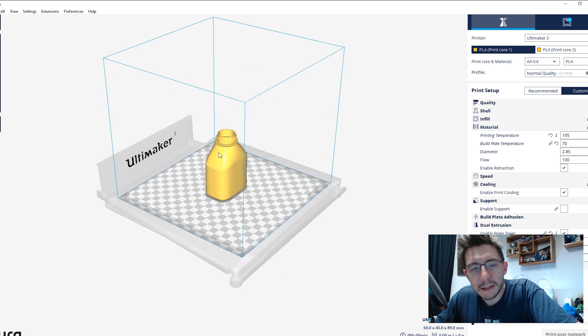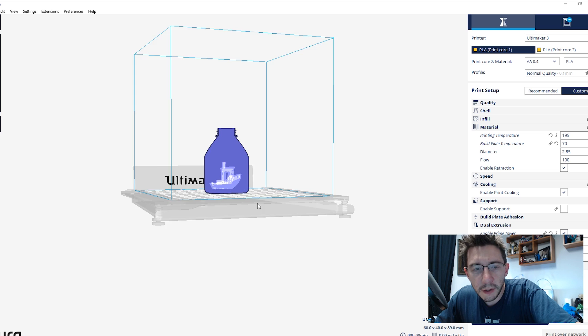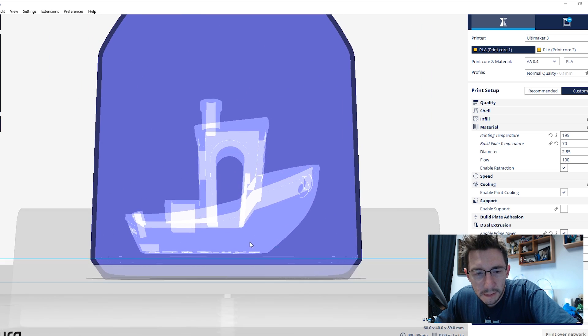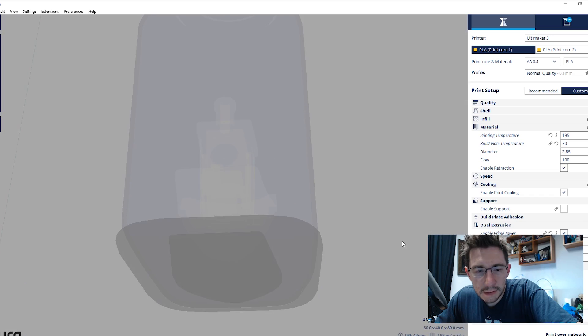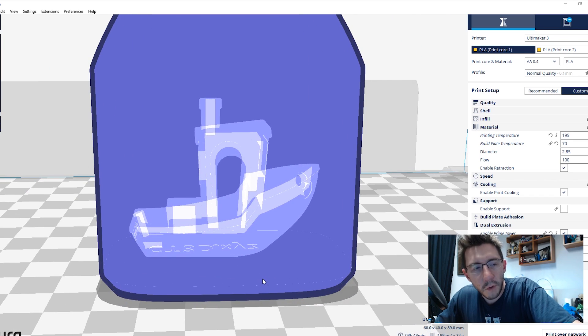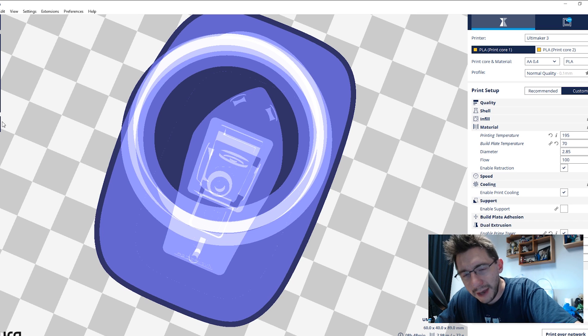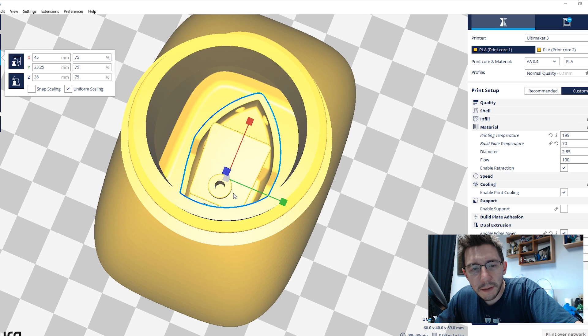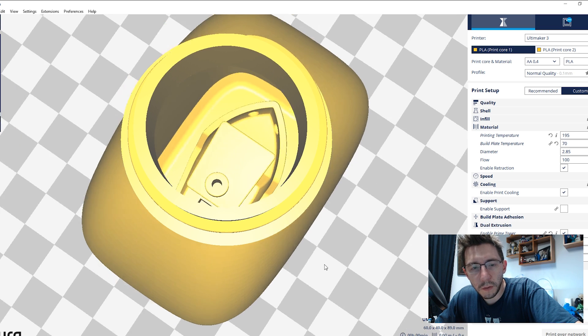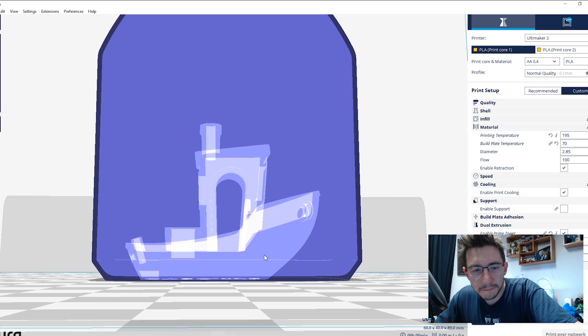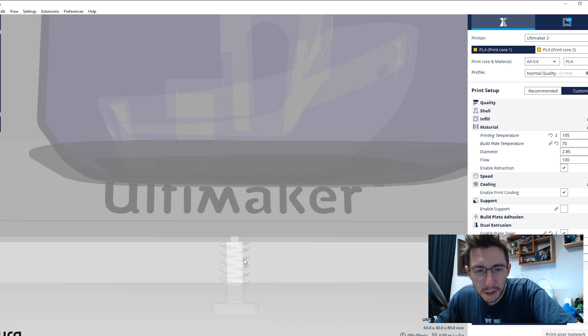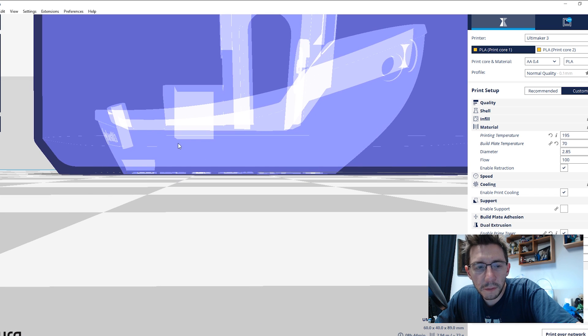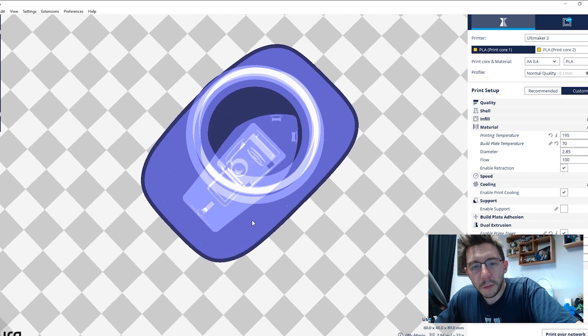And since everything is on the build plate at this point, according to the X-ray, when you change the scale, the Benchy doesn't automatically go down to the bottom of the build plate. So what we can do is hit that and go reset model positions. And that brings it all the way down. So now when we go into X-ray, we can see the bottom of the boat. The bottom of the boat is on the build plate as well as the bottom of the bottle.